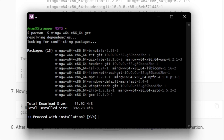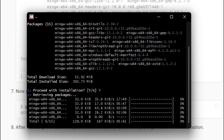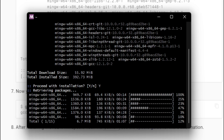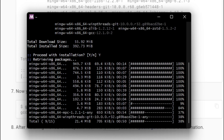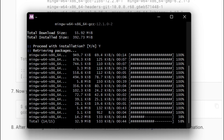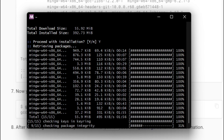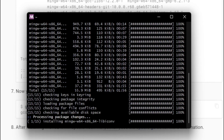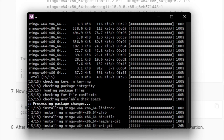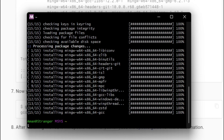The total download size is 55.92 MB and after installation the size will be 392.73 MB. Enter 'y' to proceed with installation and MinGW64 will begin downloading. It will take some time. After downloading, it will verify the integrity of the packages from the official source, then install them automatically. Just wait — it takes 5 to 10 minutes. Once it shows 'installing' and completes, simply close the terminal.